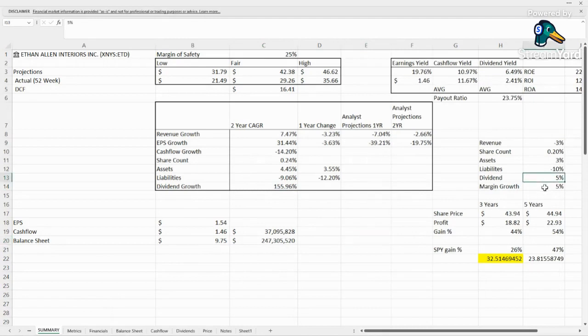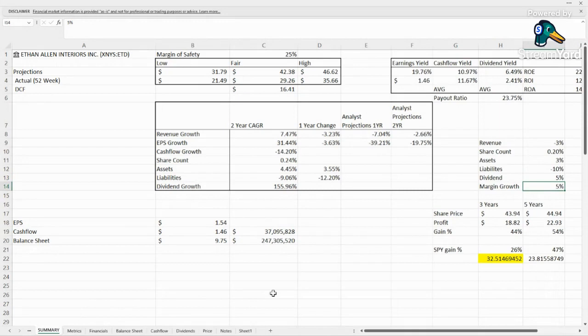And then margin growth, they are growing their margins pretty well. So we're going to say 5% growth year over year.